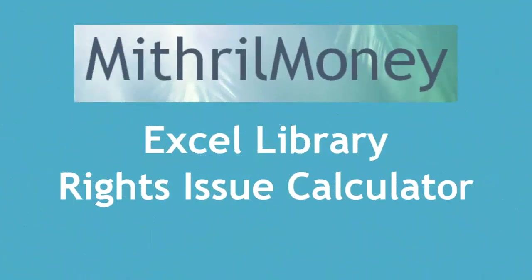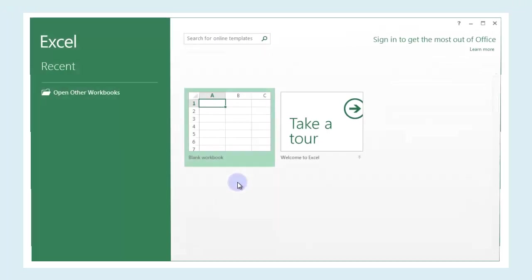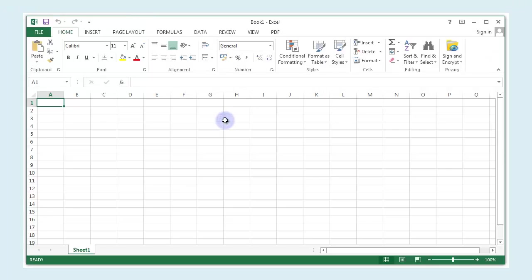Hello and welcome to this Mithril Money Excel library slot where we're going to be doing a rights issue calculator for basic securities. It's going to be fairly simplistic but it should give you a basic idea for anything you might want to do in the future.